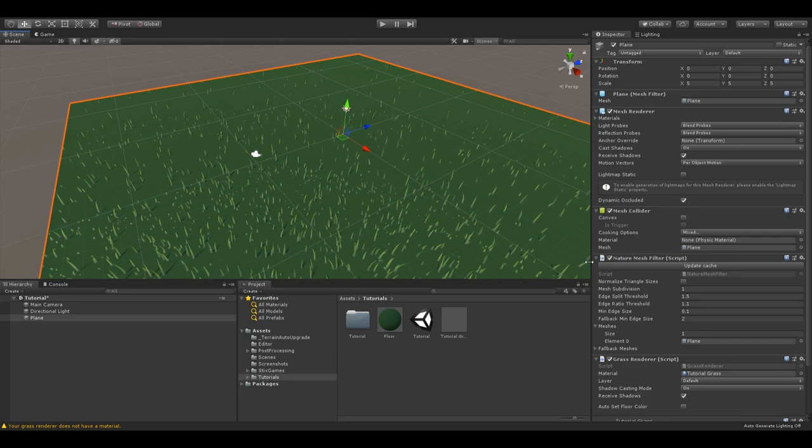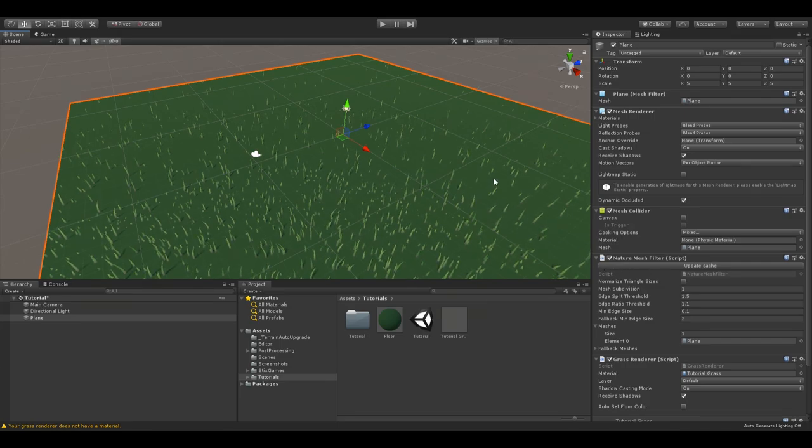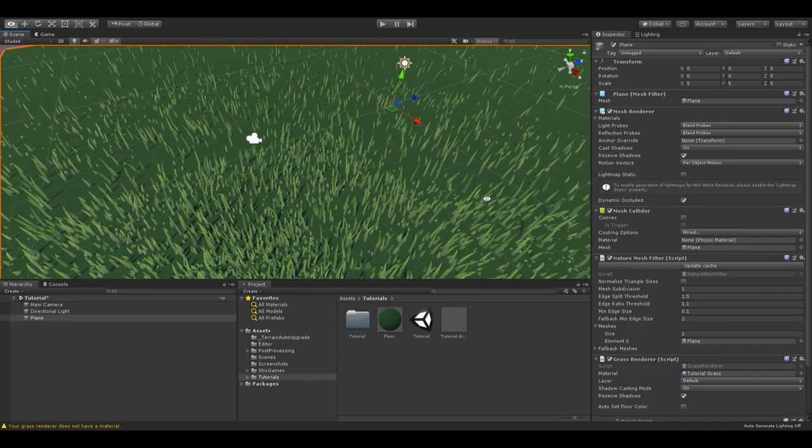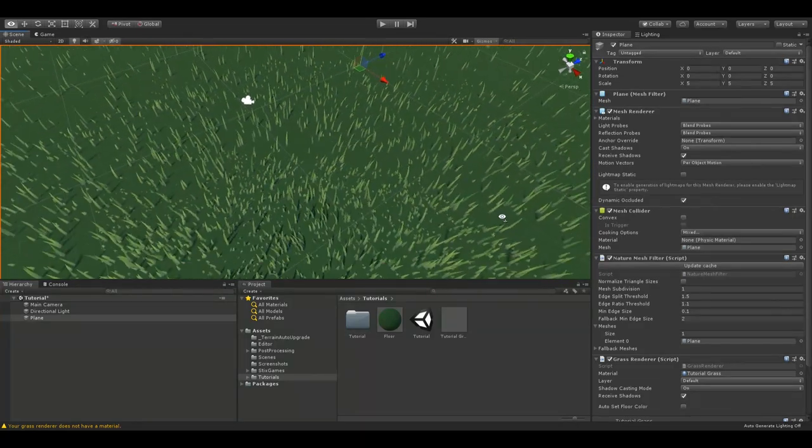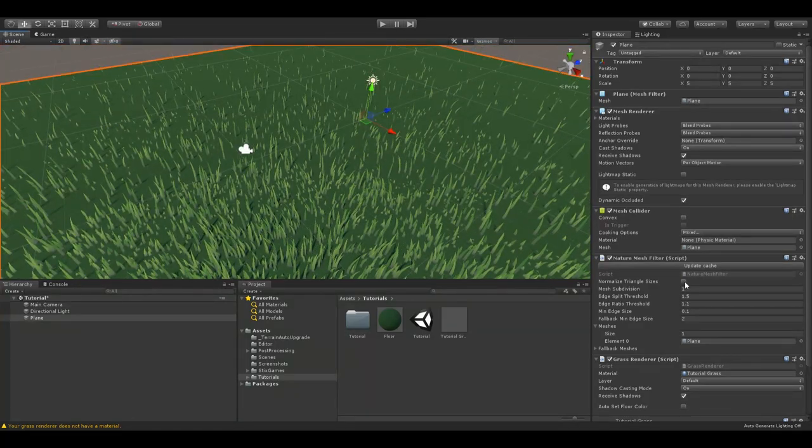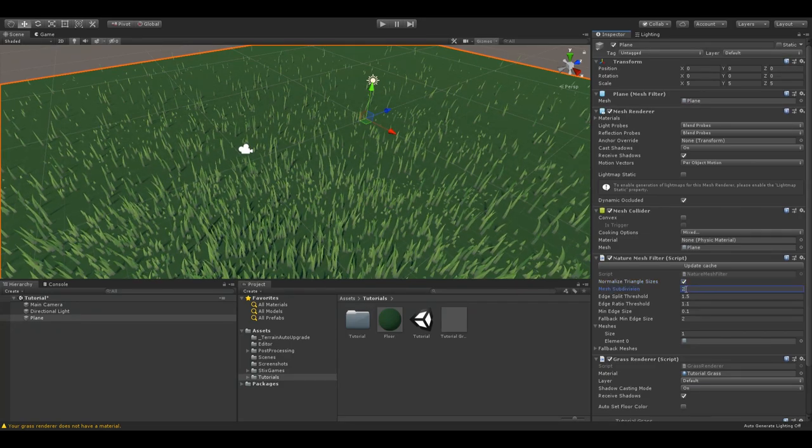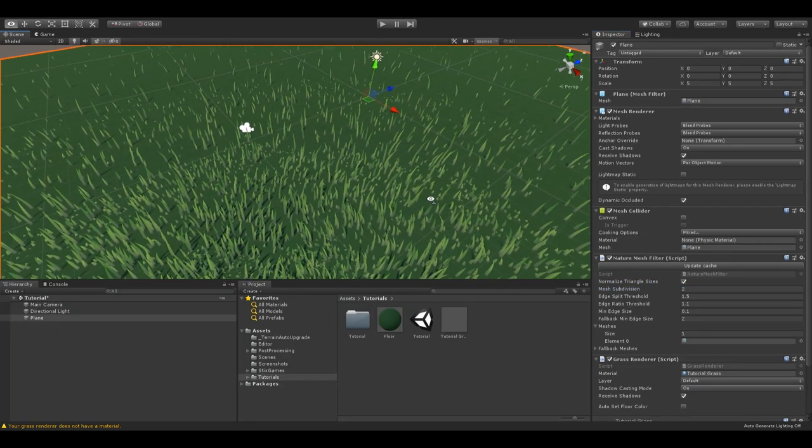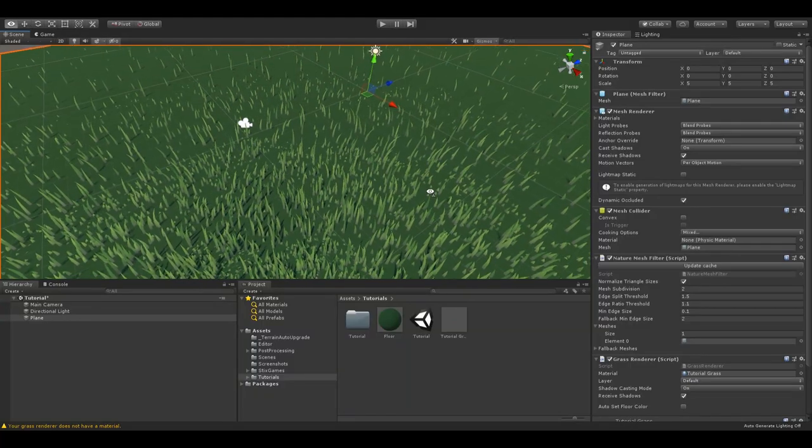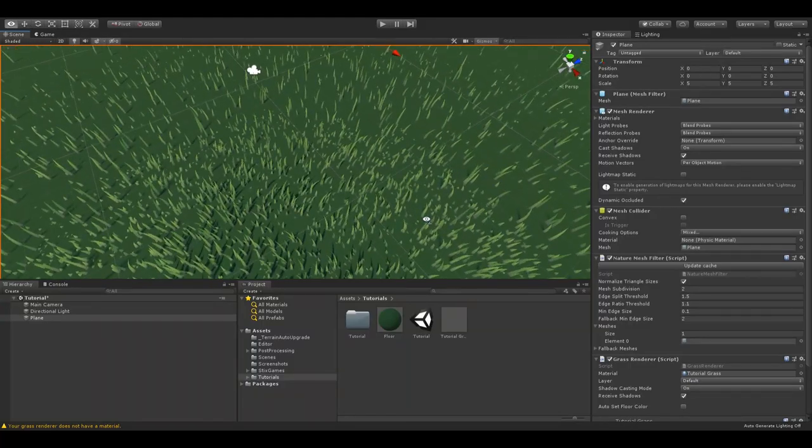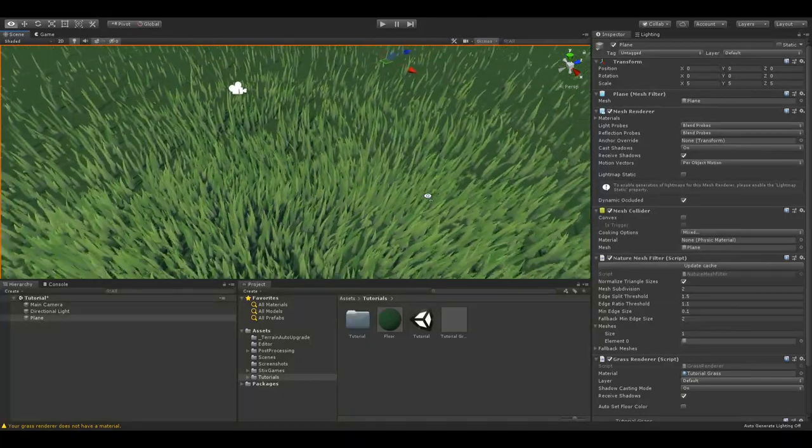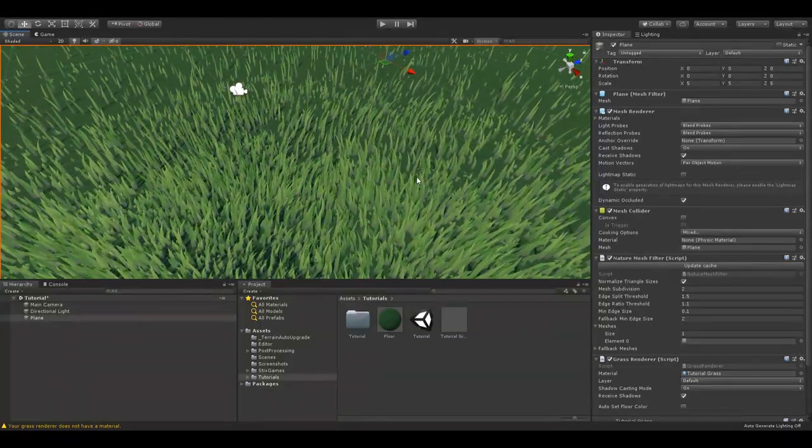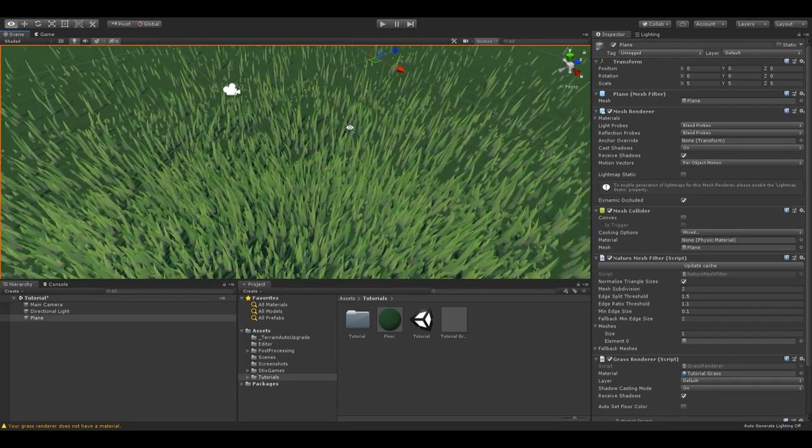I'll show you mesh normalization in practice. As you can see, our plane doesn't have small enough polygons, so if we enable mesh normalization and set mesh subdivision to 2, the mesh will internally be updated. And you can see there is a much smoother change. Let's increase it even further here, as you can still see some artifacts here.